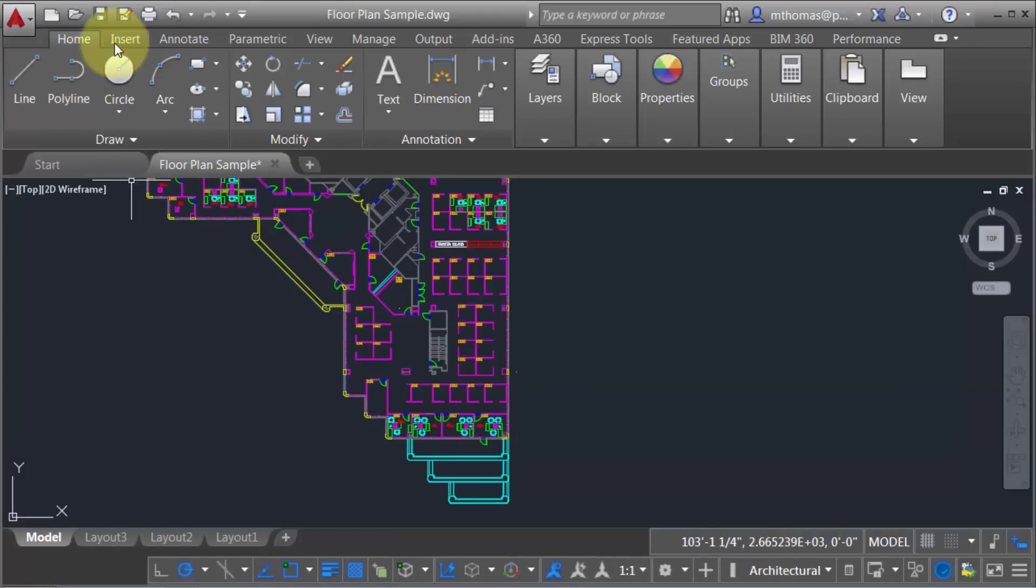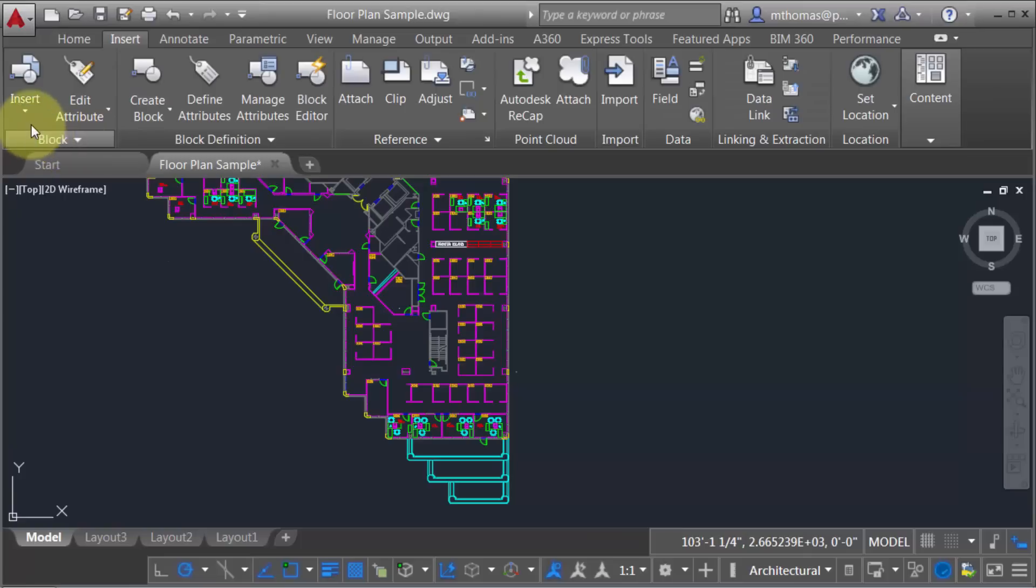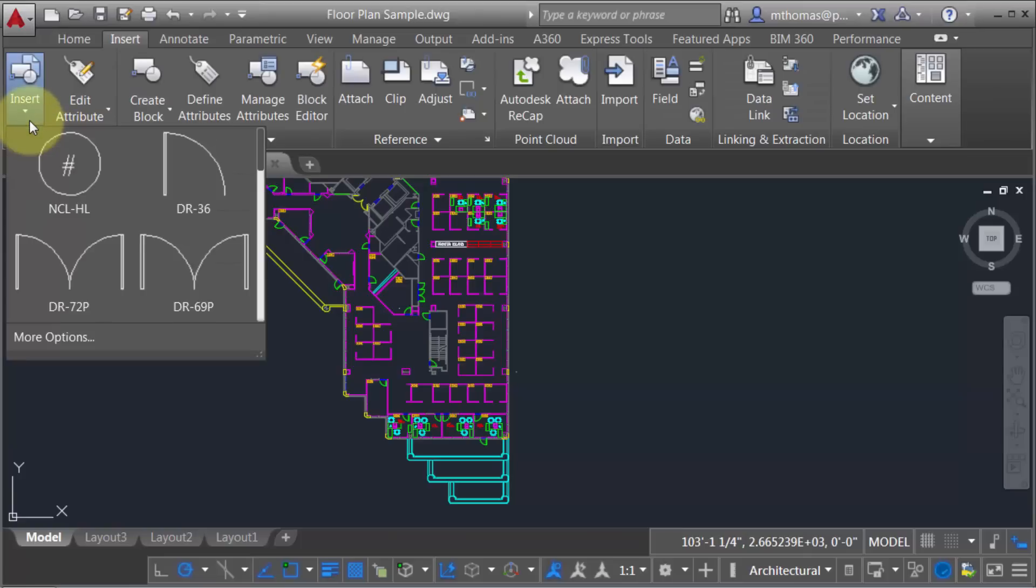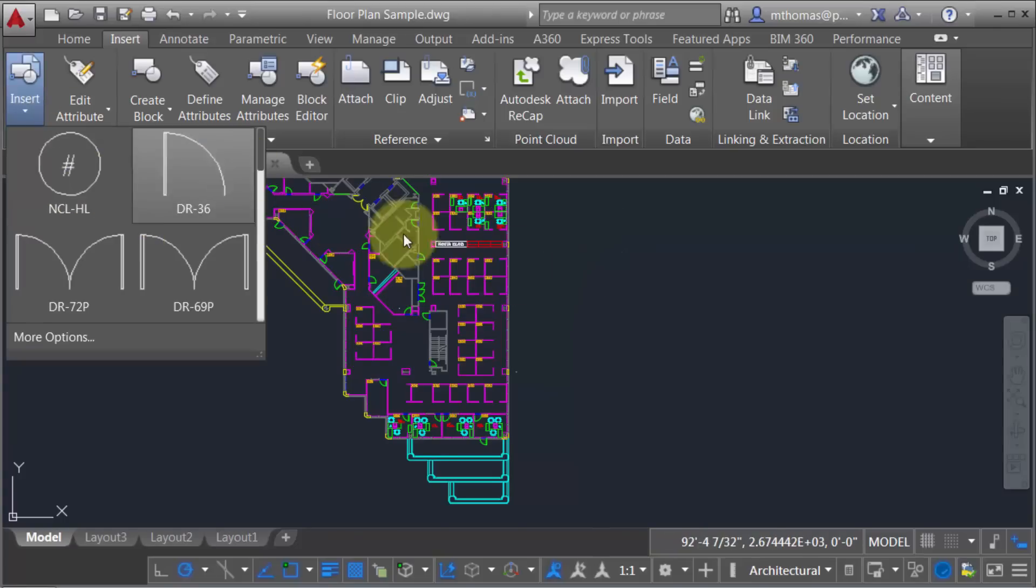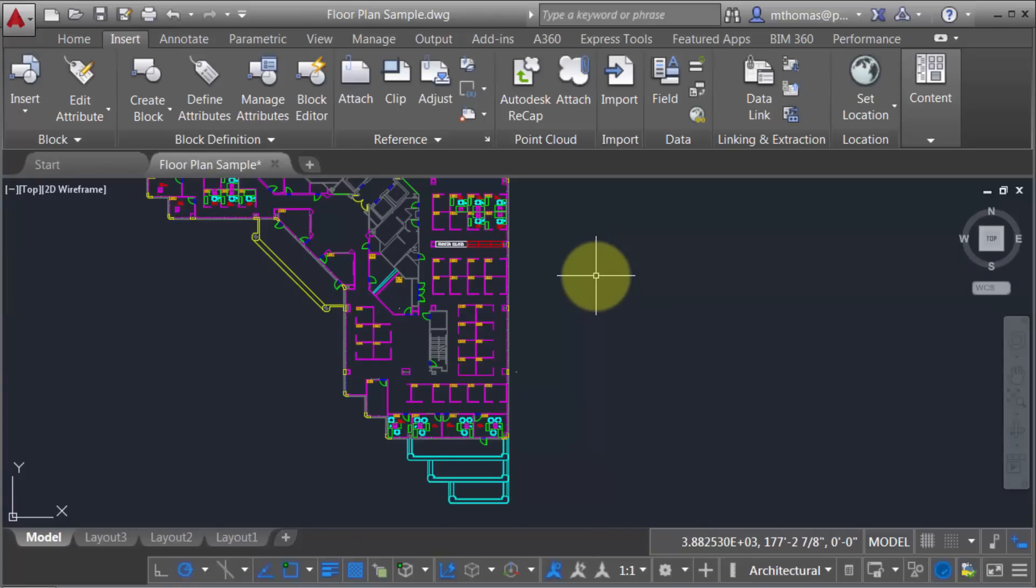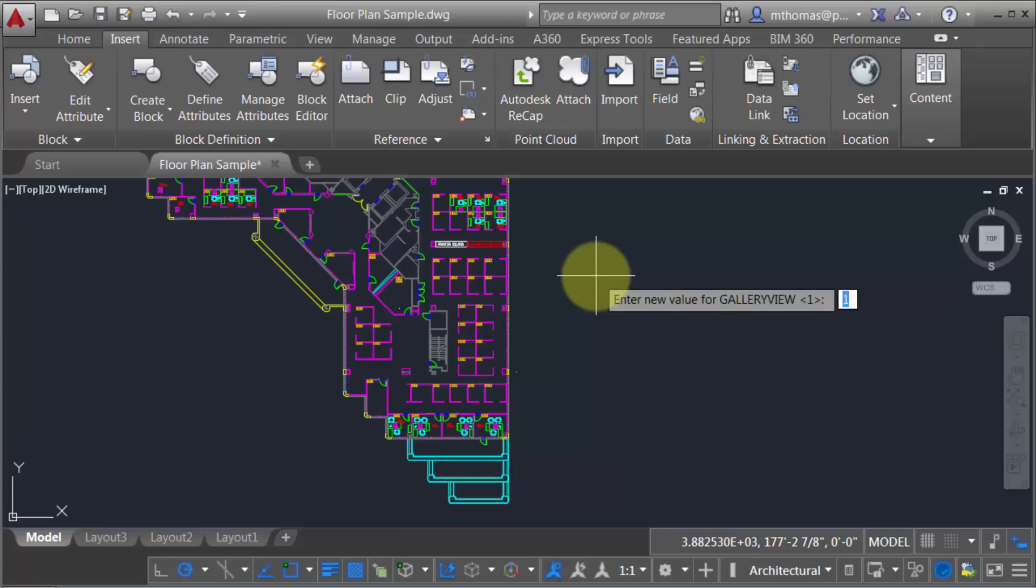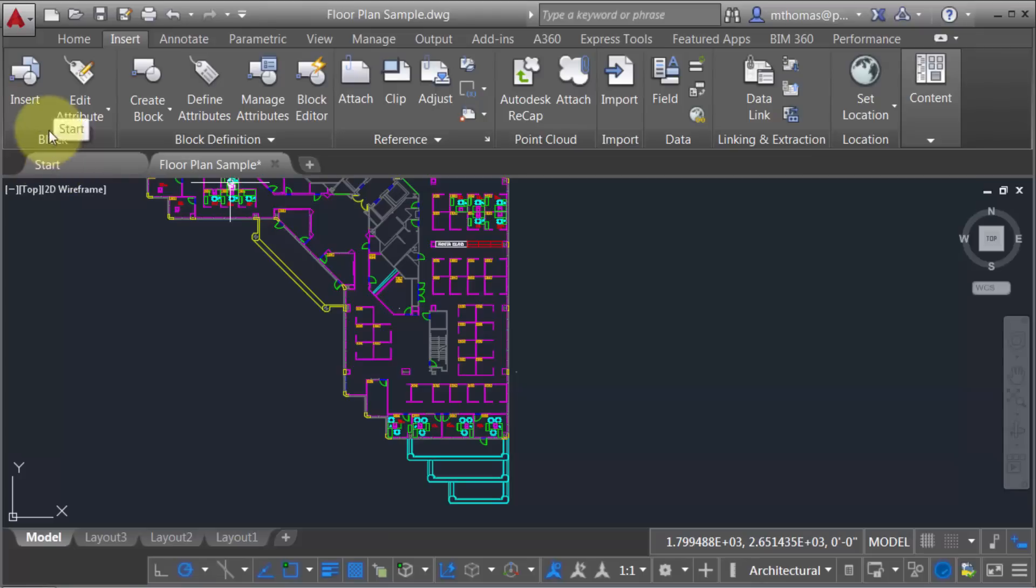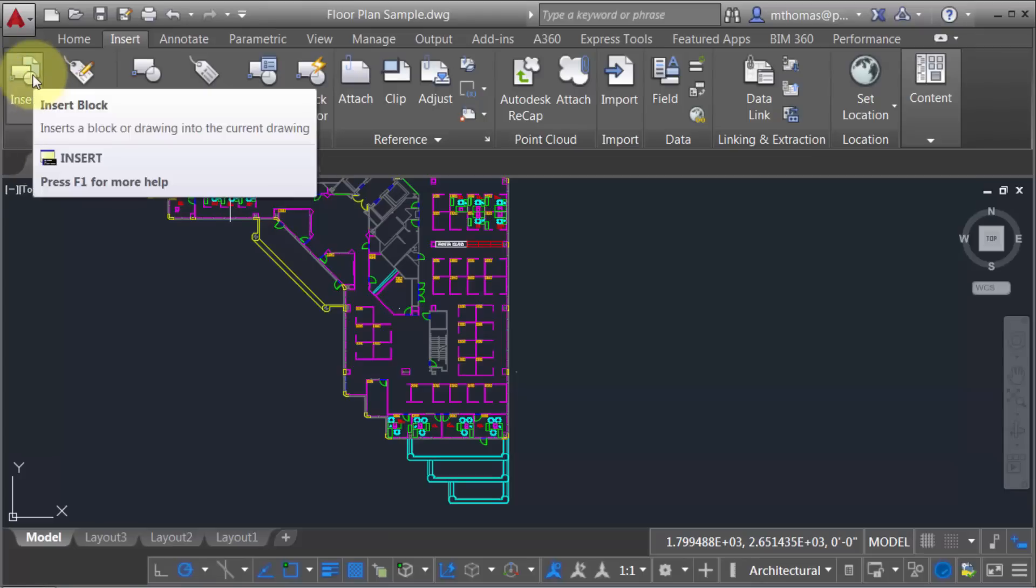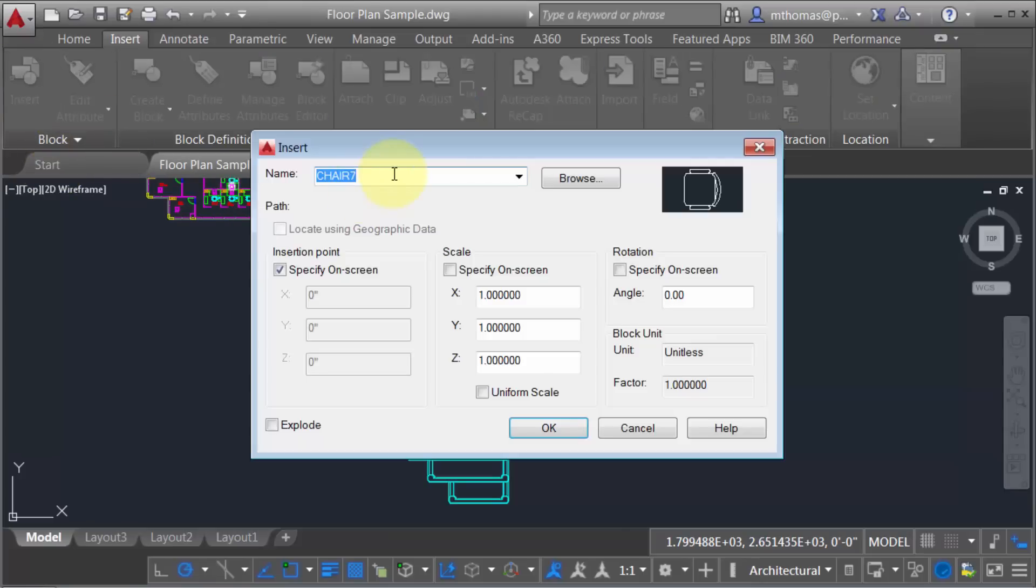When I go to the Insert drop-down, I get the gallery view, which was introduced in 2015. It's one of those things people love or hate. I personally don't like it because of how big the icons are and how much scrolling is required, especially since I typically know which block I want to insert. I can type 'galleryview,' hit Enter, and set it to zero to turn it off. Now the gallery view drop-downs disappear, and I can go straight to the Insert command—a personal preference option.